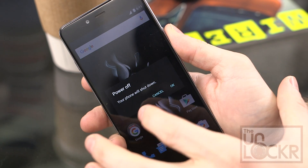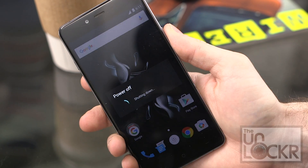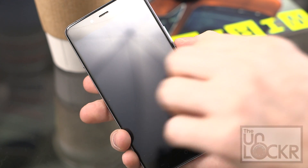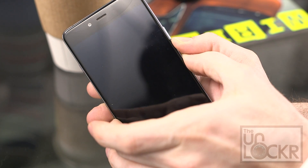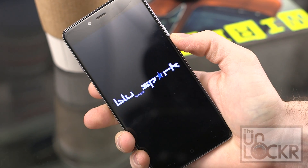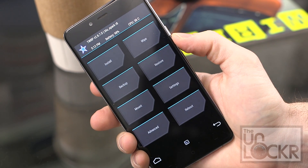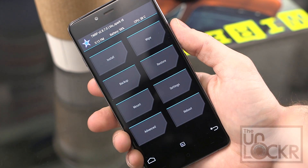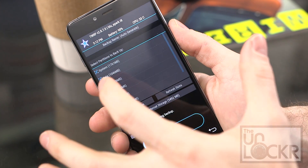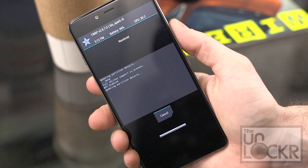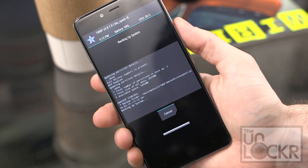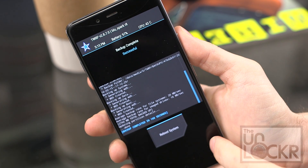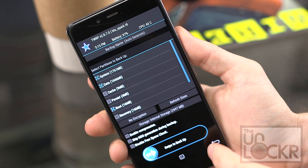We're gonna turn the phone off, then turn it back on by holding volume down and power at the same time and keep holding them until we get to our custom recovery, which we should have flashed in our How to Root video. Then we're going to tap Backup and swipe to back up, just in case. Once that's done, we're not gonna reboot — we're gonna hit back and back again.